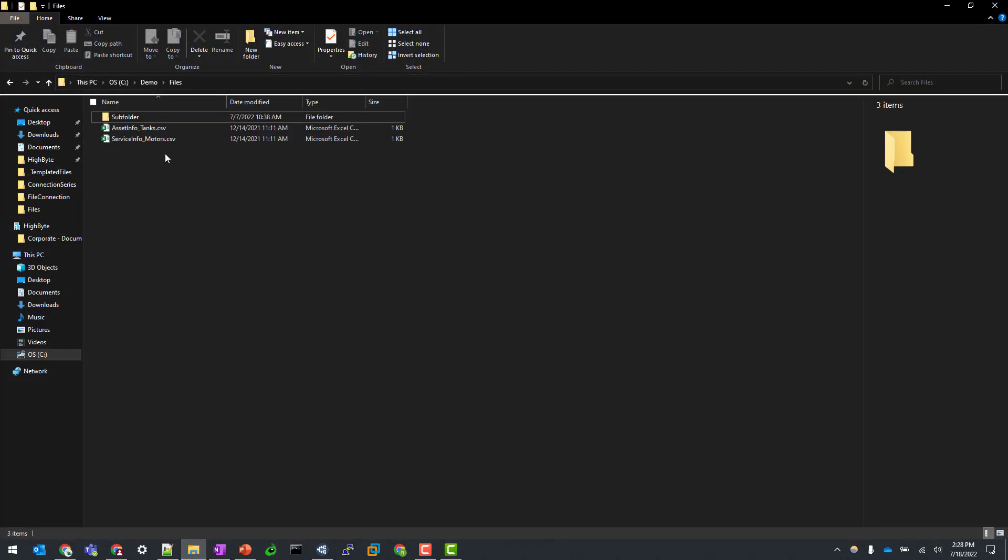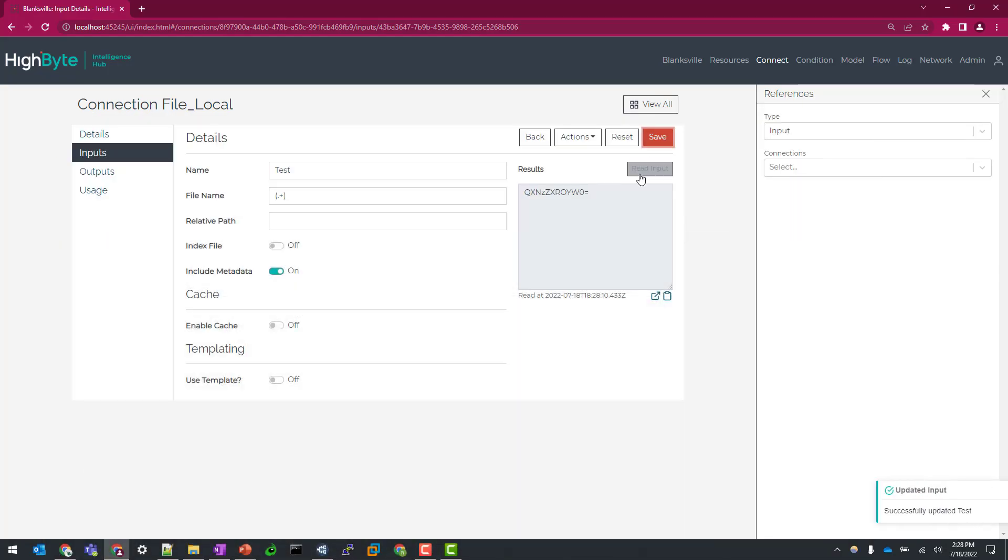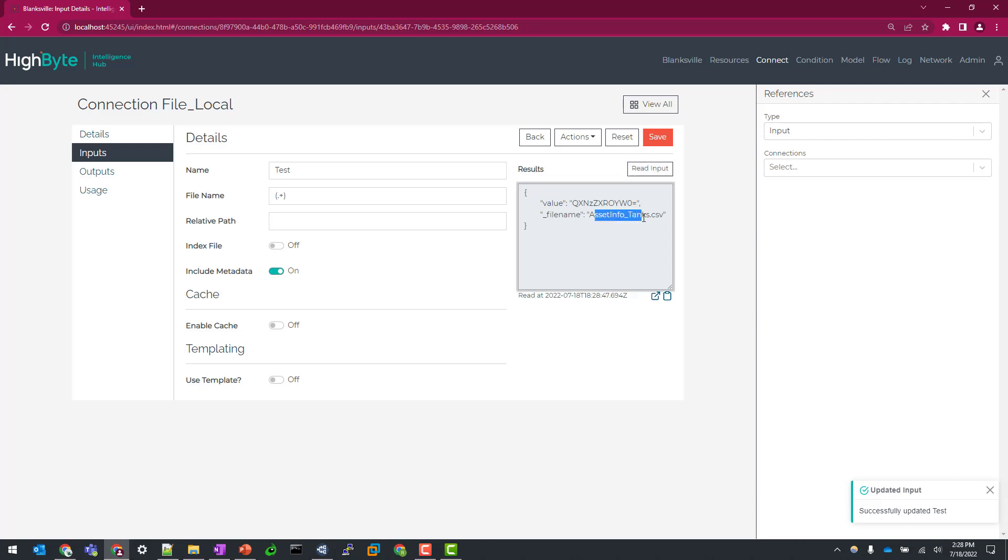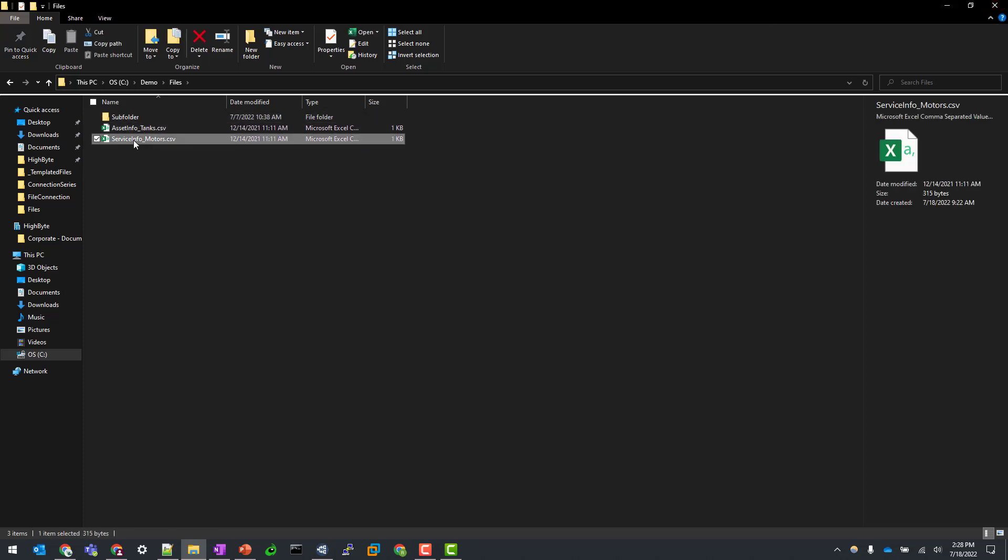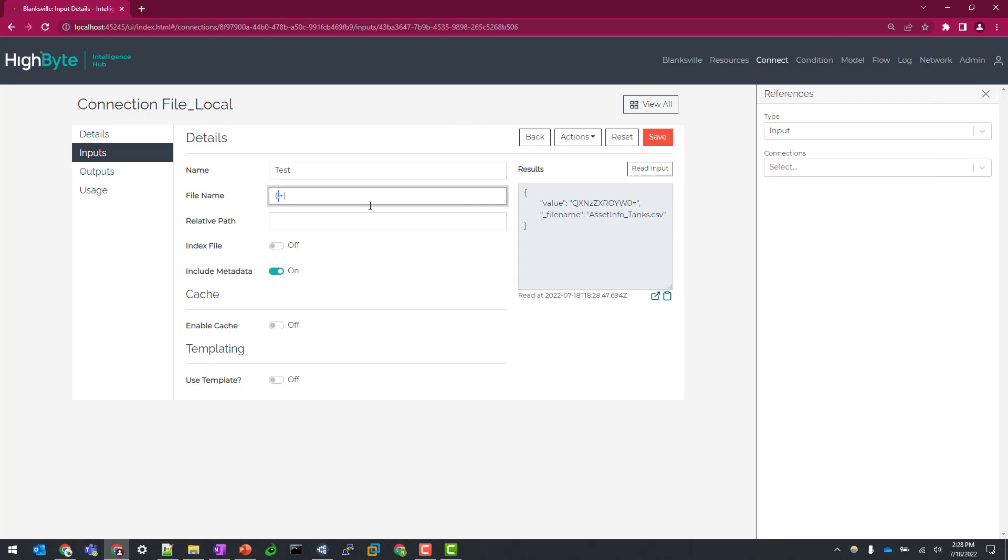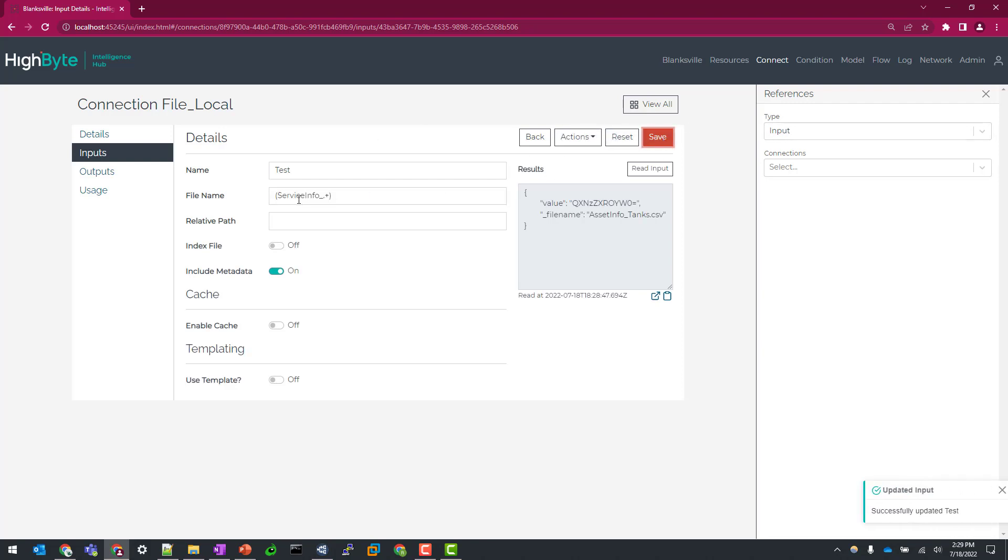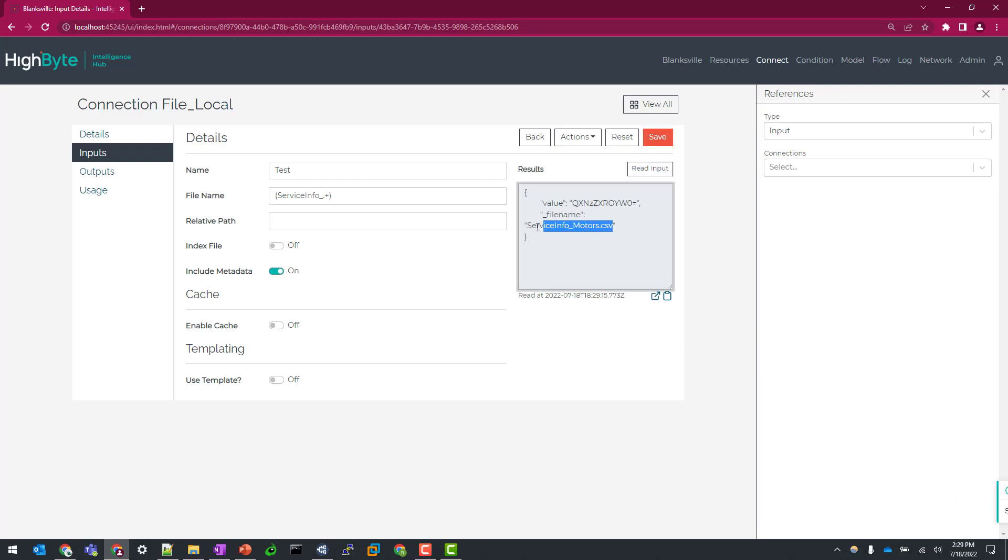Just to show you how this connector works, what I'll do is I will flag on this include metadata and let's get a little bit more specific. Maybe we want to see what this reads as. So this is asset info tanks, which is probably the first in alphabetical order as far as file names. But let's say I wanted to pull in this service info or maybe any sort of file that starts with service info. I can easily do that by structuring my file name in the regex based expression. There's a lot of power behind how you can tailor this to meet your needs. But for this example, I'm keeping it very basic. So I'll do a save under service info and do another read. And you can see now I'm picking up the right file.